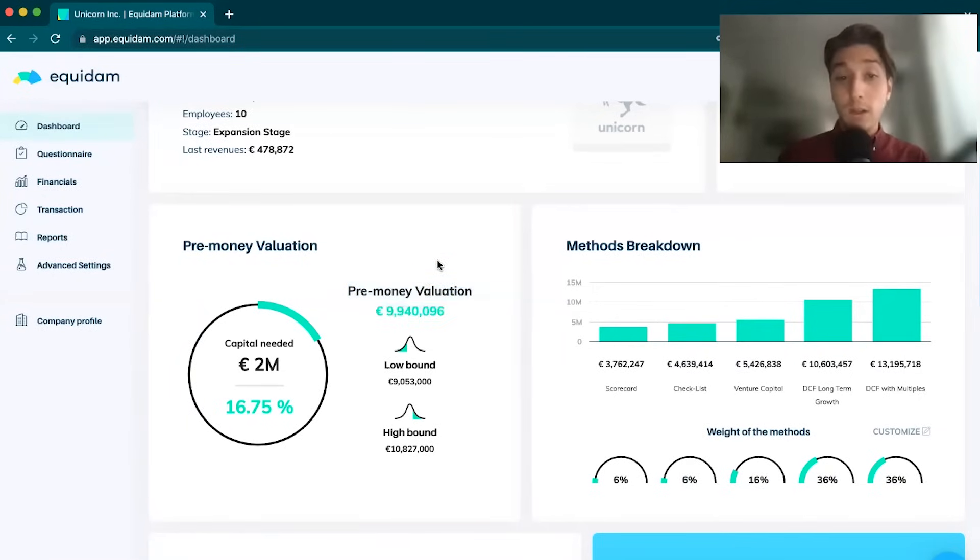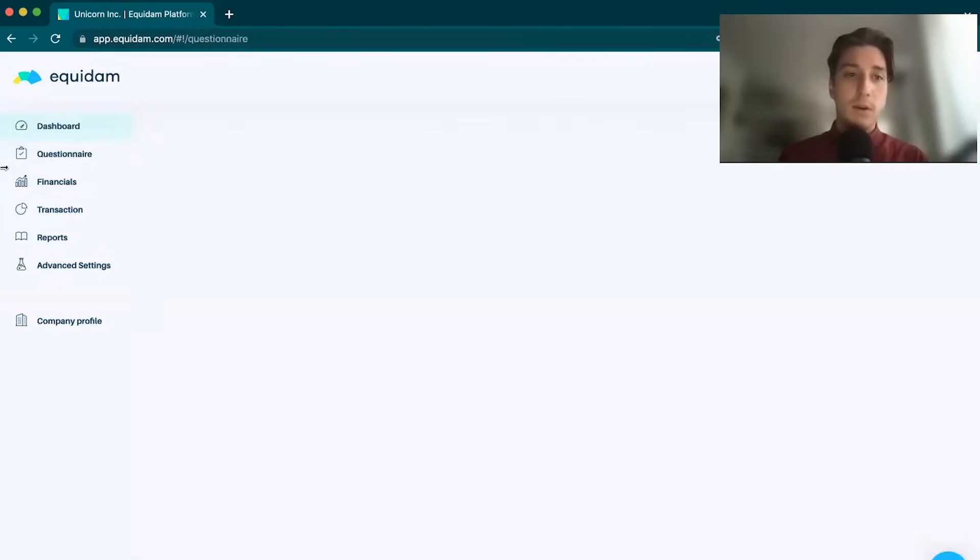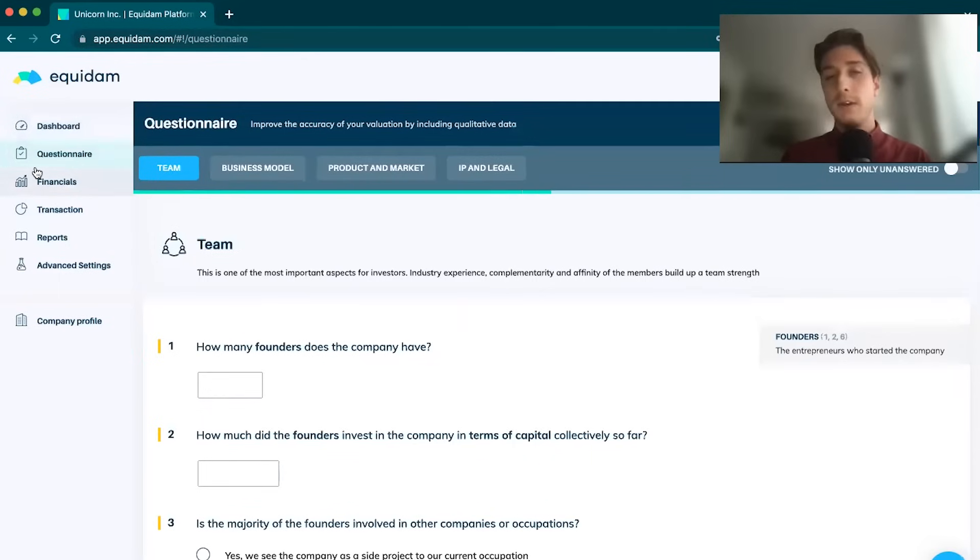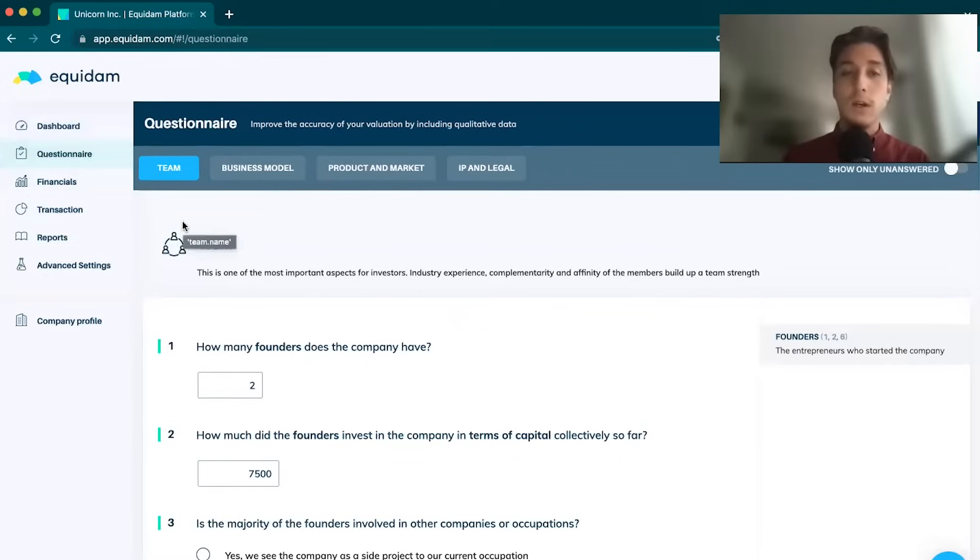But it's all well and good talking about the result. How are we getting to this result? We need to input data. The data that we are inputting onto the platform is a combination of qualitative and quantitative.